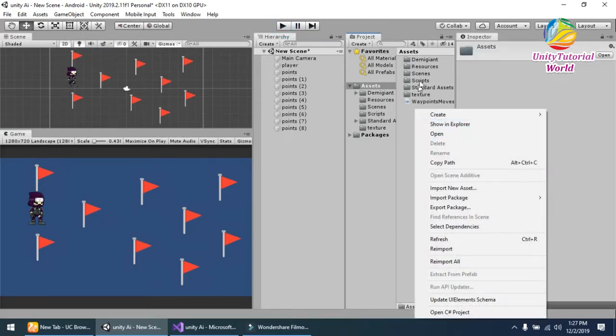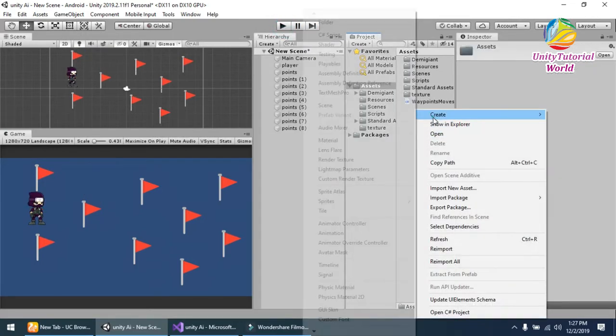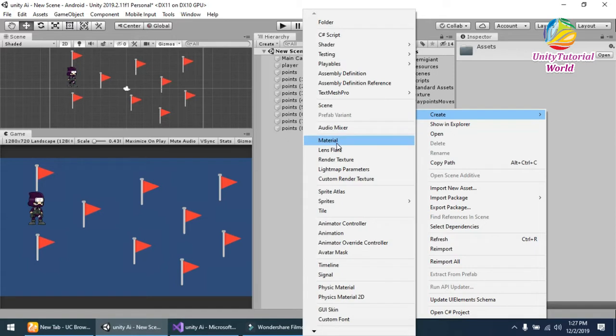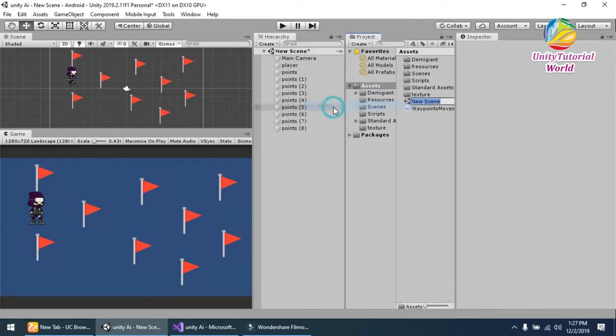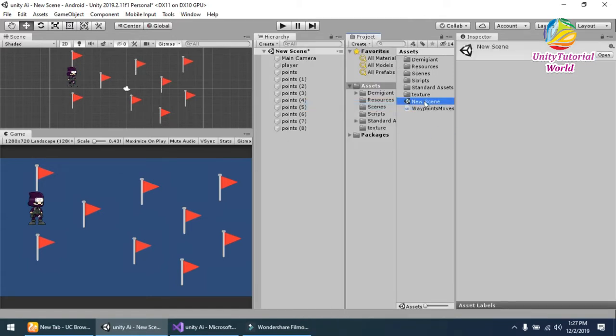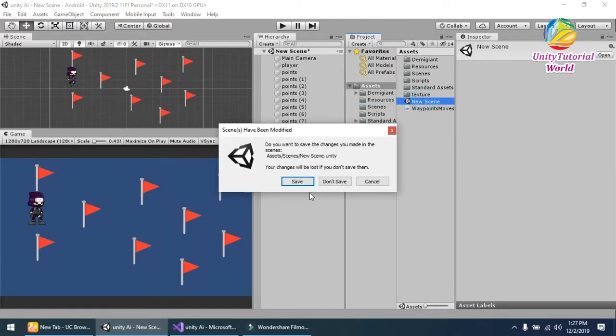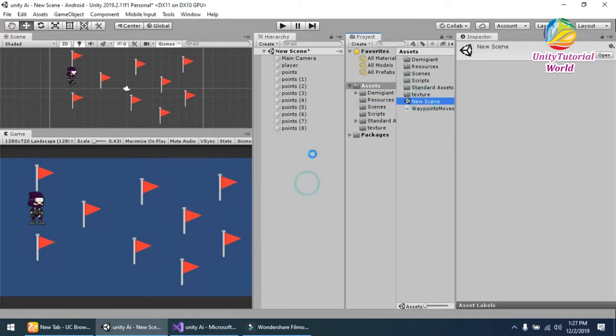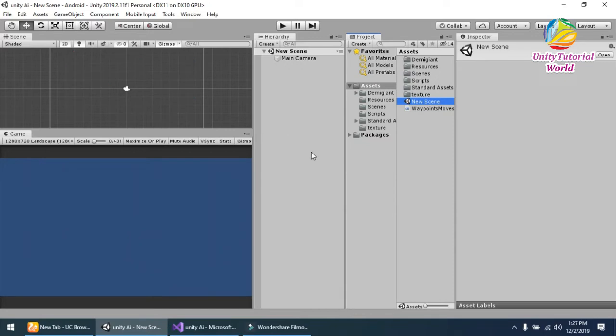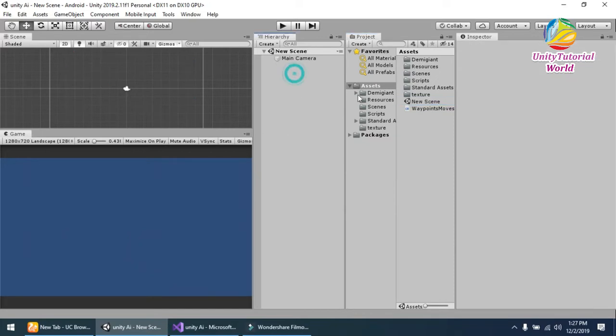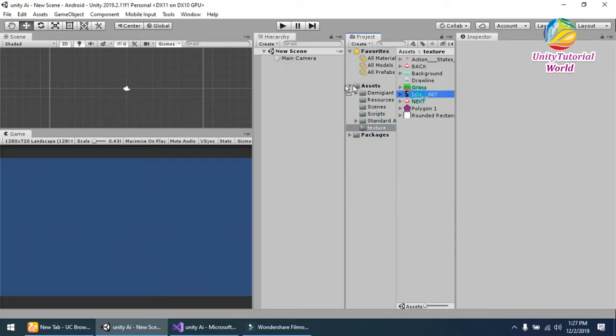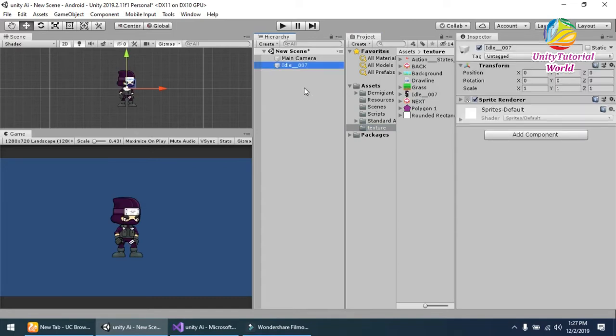First, create a scene. Now I have some sprites for this. This is the character. I will call it player.